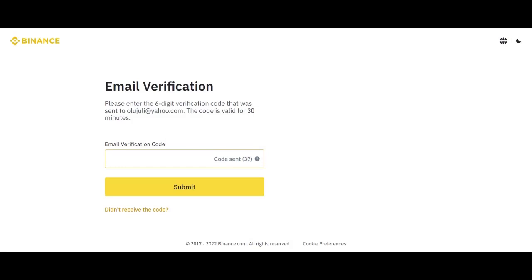So if you don't put your correct email address, you are not going to get the code. But since I'm putting my correct email address, that's the reason why I want to check my email right now so that I will be able to get the code.